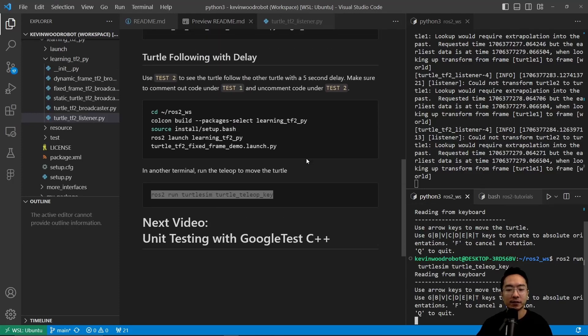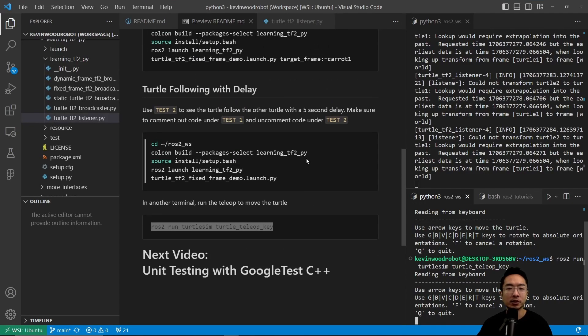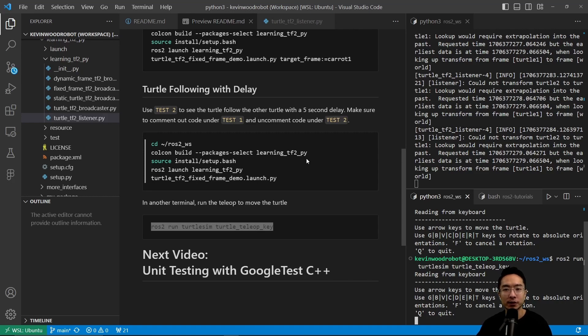In my next video I'm going to talk about unit testing with Google Tests for C++. So go check that out. If you found this video helpful, give a like and subscribe, and I'll see you in the next one.